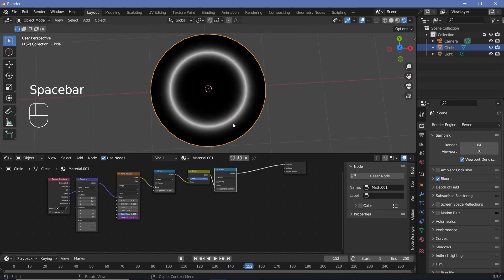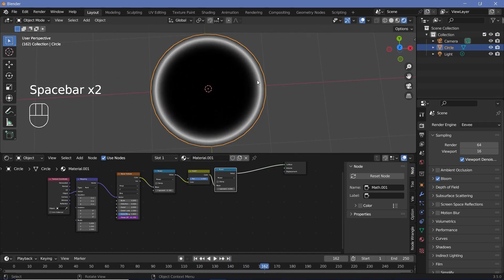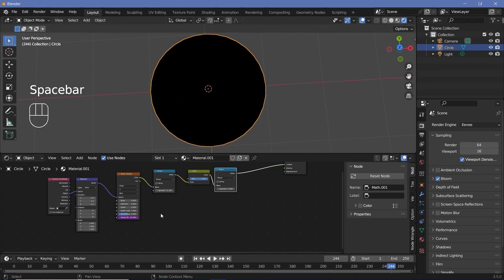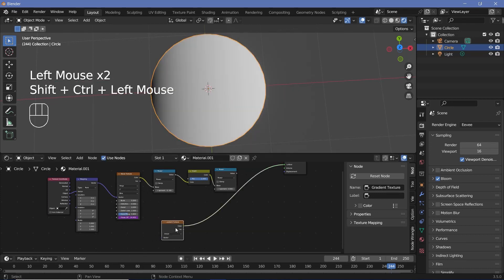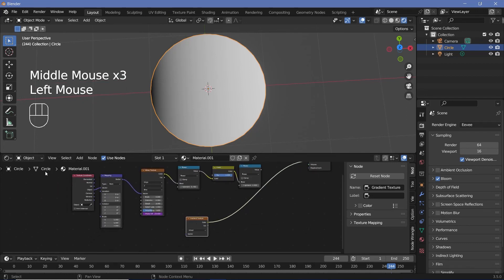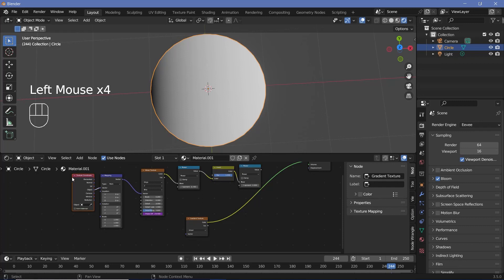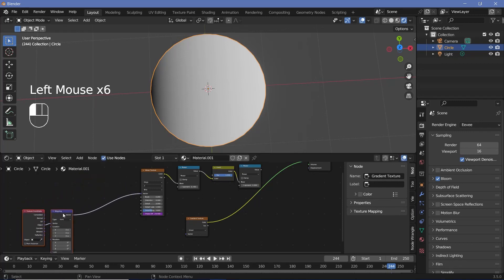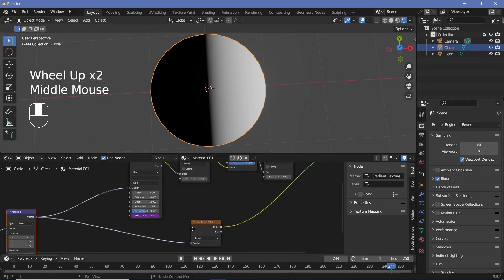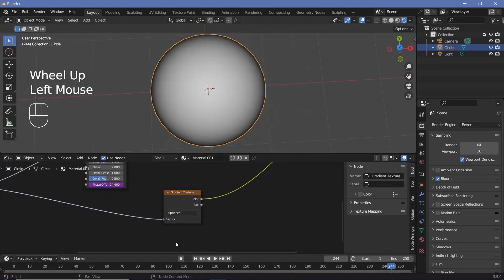We need this circle to fade off at the edge, otherwise it just gets clipped off. To fix that, press Shift+A and search for a gradient texture. With node wrangler, Ctrl+Shift+click it to connect it directly to the material output, or connect it manually. We need the gradient to be centered, so take the same texture coordinate and mapping nodes and connect the vector into the gradient texture as well. Now we get a line through the center, but we don't want a line — we want it to be spherical. Change it to spherical and we get a gradient that's super bright in the center and goes towards black at the edge.